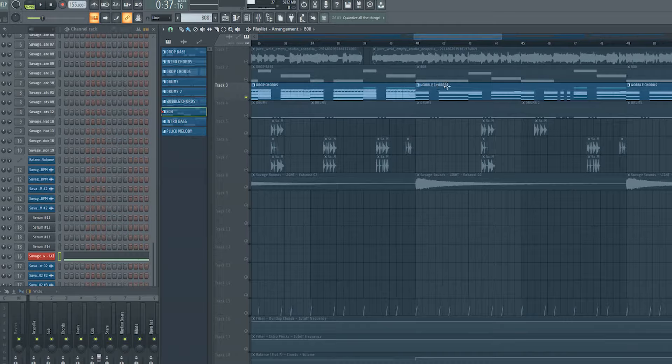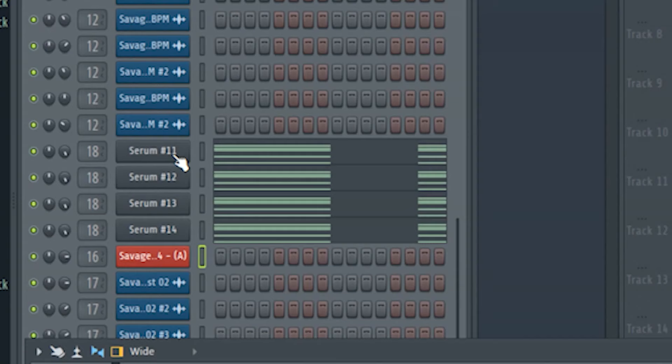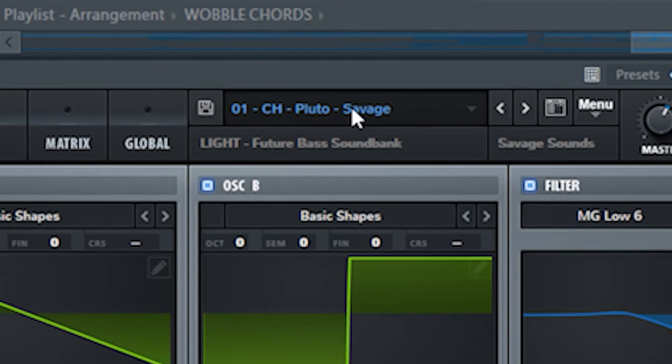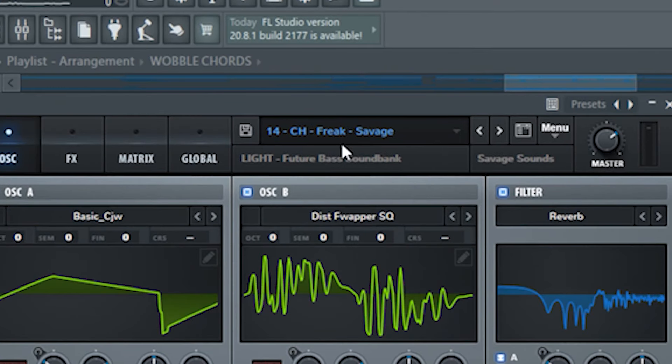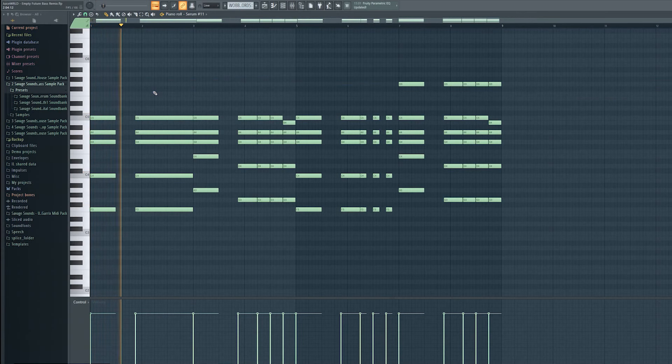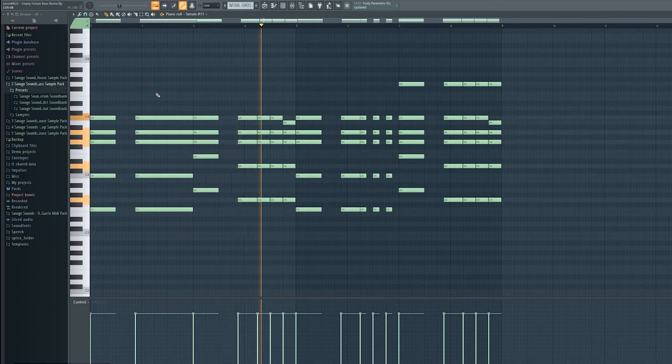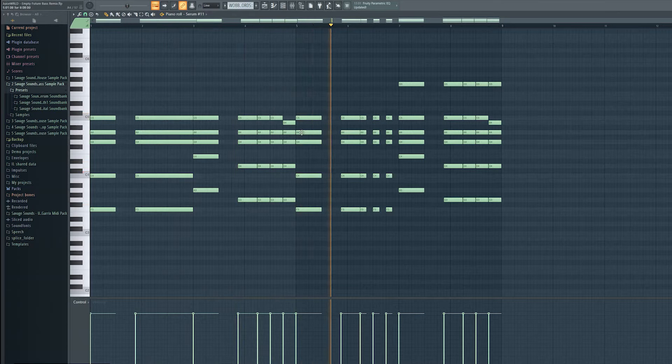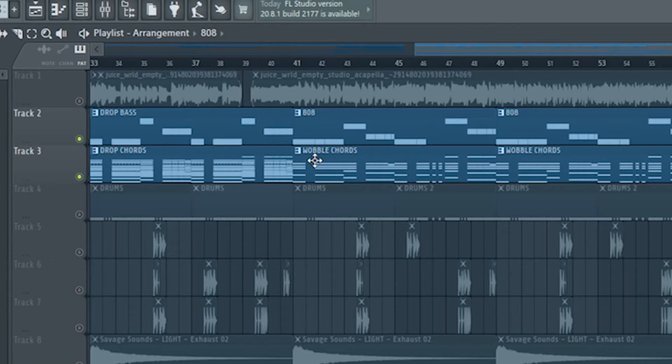To make the drop even more interesting, I added some wobble chords in the second part here. They consist out of 4 presets which sounds like this together. No joke guys. I love those presets.